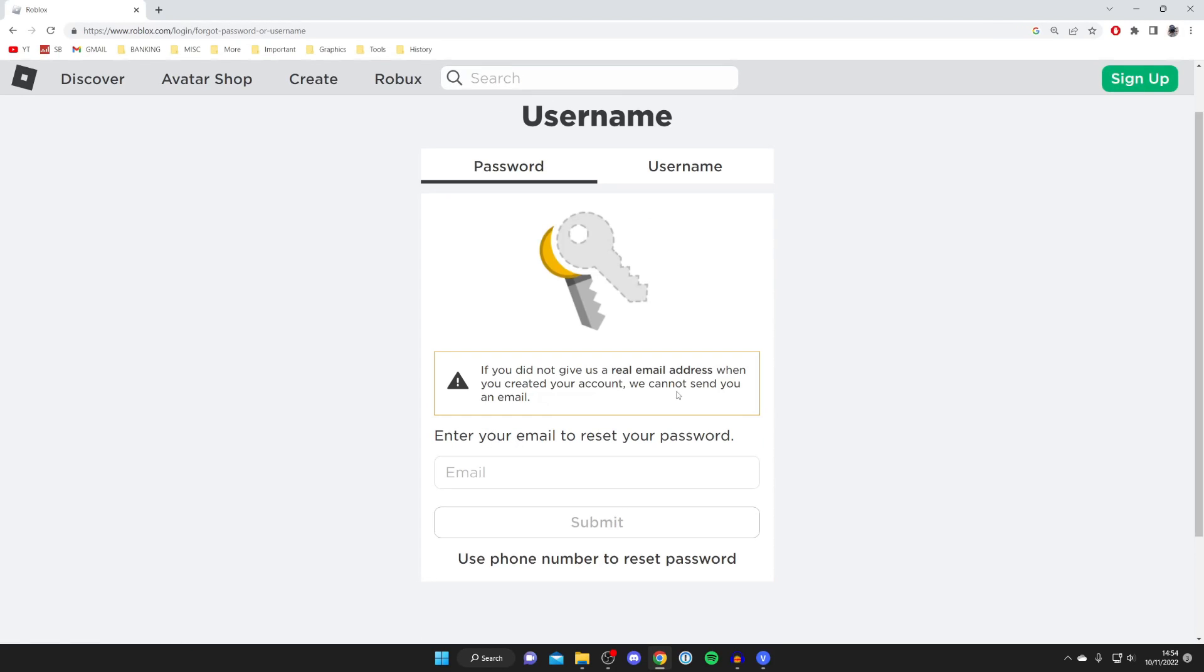And initially it's going to ask for your email to reset your password, but if you look below it it also says use your phone number to reset your password.